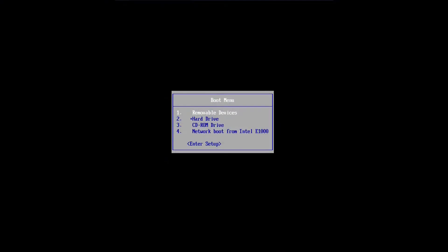But without further ado, let's get right into it. All right, so now you're going to need to get into your boot menu, which you can do by pressing your boot menu key. It'll usually be Escape, F2, F12, or Delete, or something like that, depending on what computer you have.